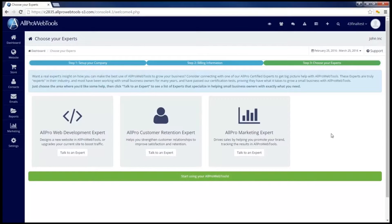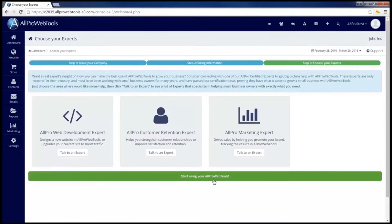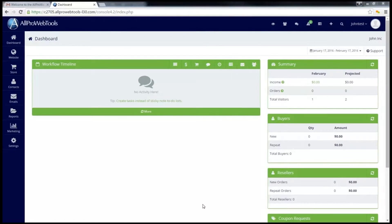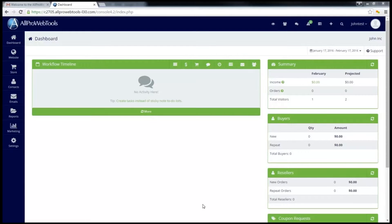Once you've decided what experts you want to work with, go ahead and click on start using your AllPro WebTools. Now that I've finished getting started, I can finally see my console. This is the dashboard screen, basically your home screen of your console where you can see all the information that is happening.